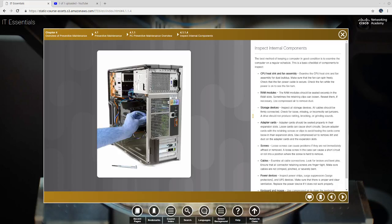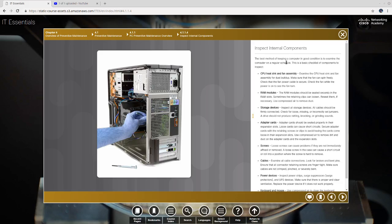Welcome to part five: inspect internal components. The best method of keeping a computer in good condition is to examine the computer on a regular schedule. We talked about that earlier, coming up with a plan. This is a basic checklist of components to inspect.